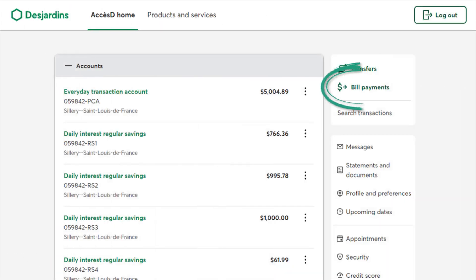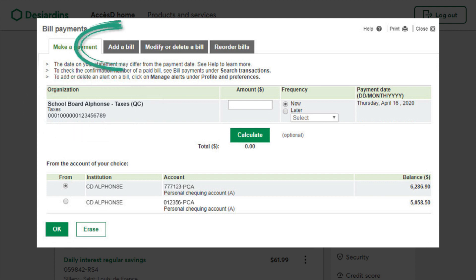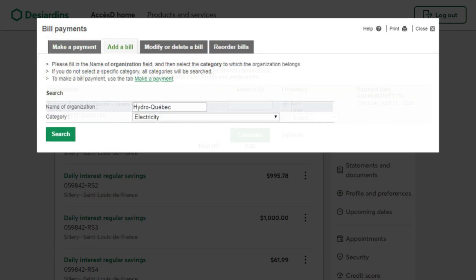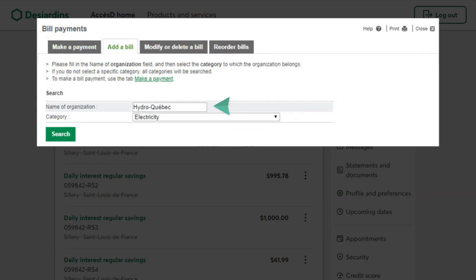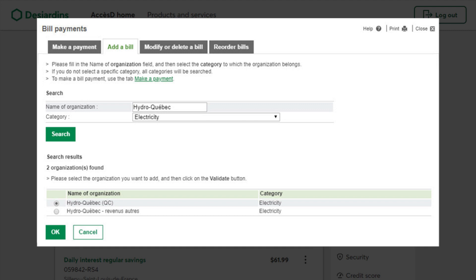Once you've logged in, click Bill Payments near the top right corner of the screen. First, you'll need to add the provider. To do this, click the Add a Bill tab located in the menu at the top of the screen. Enter the provider's name and search, then follow the instructions that appear on the screen. Click OK to confirm the provider.